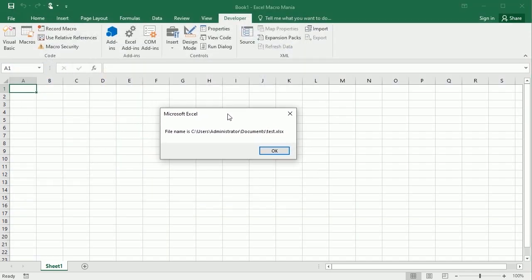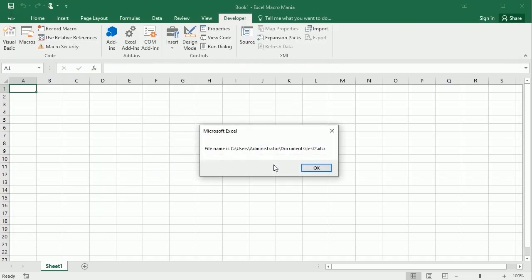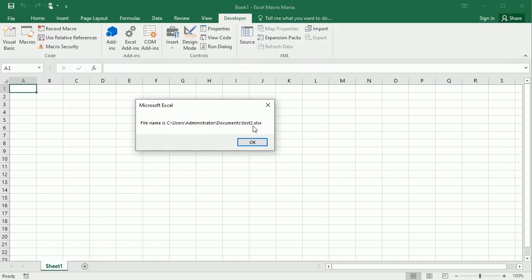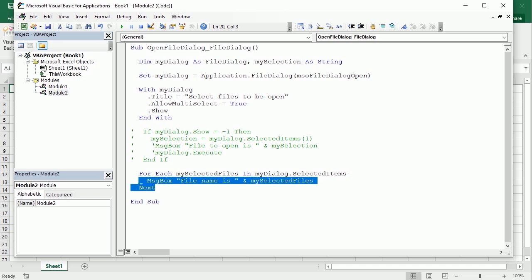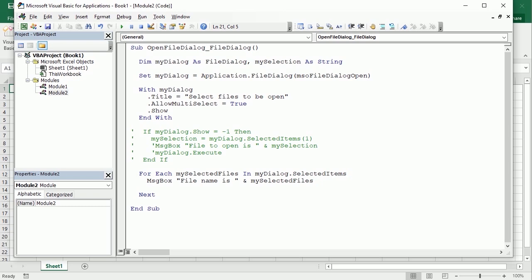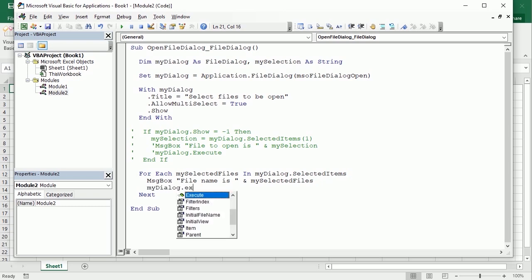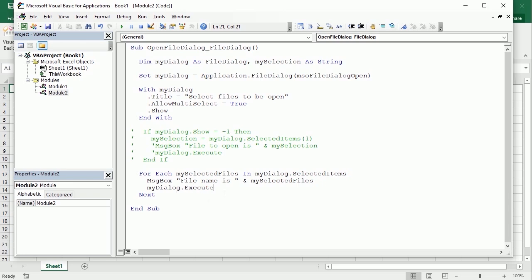The loop shows the path and name for each selected file — for example Test and Test2 in the same folder. This is what this piece of code is doing. If we wanted to actually open those files, we would use myDialog.Execute, or we could use Workbooks.Open with the filename. That's basically what we can do with the FileDialog object.